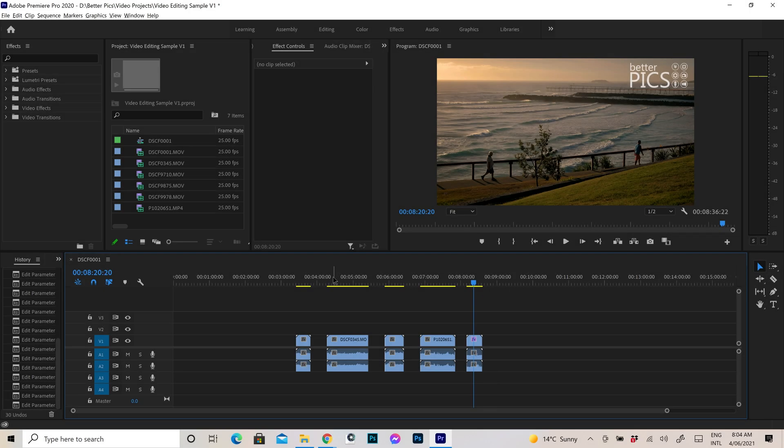G'day and welcome to another video with BetterPix. Hope this finds you all well. Today I just wanted to create a super quick video to address a bit of an issue that I've had a few people inquire with me over a few years actually. So it's a little bit late to the game, but hopefully it will be helpful all the same.